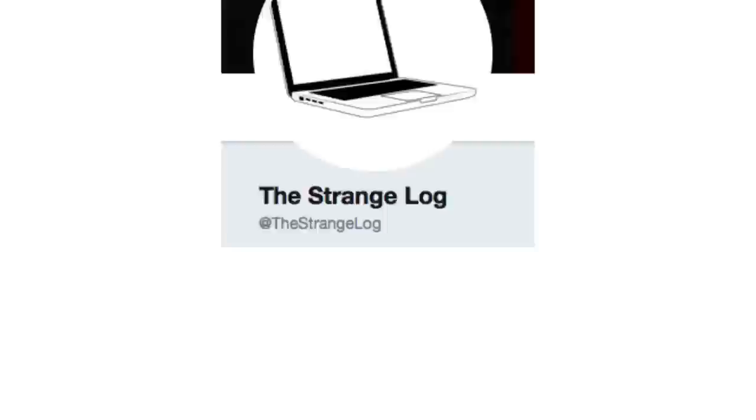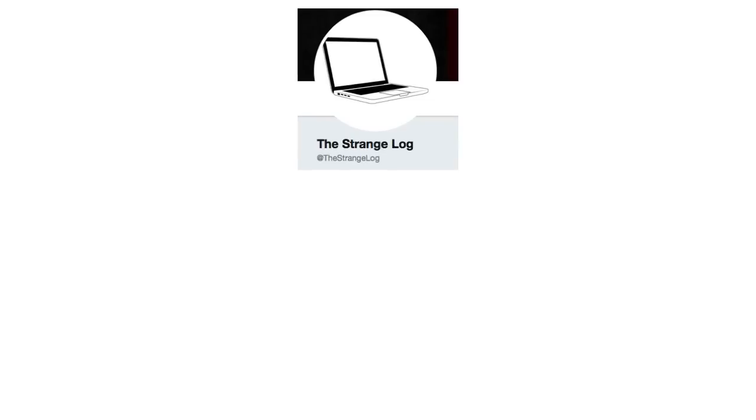I hope you guys are ready for a fun game. Today, we're gonna play a game called Where Did These Patch Notes Come From? There is a lovely Twitter account called The Strangelog that actually keeps track of all these bizarre patch notes, but they don't tell you which games they're from.